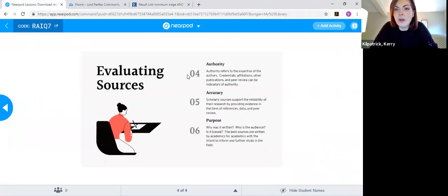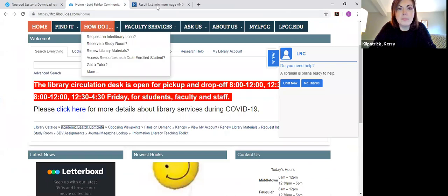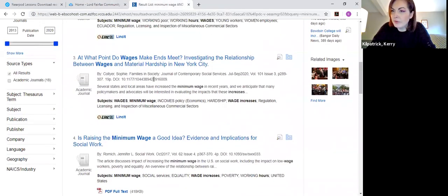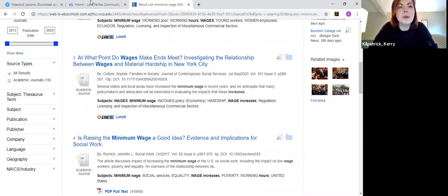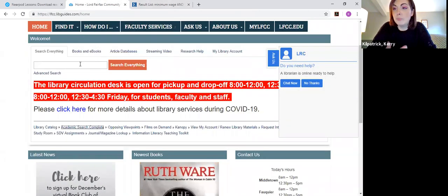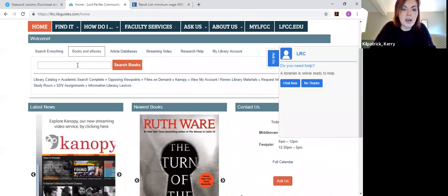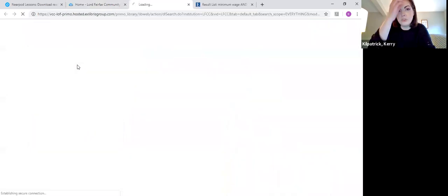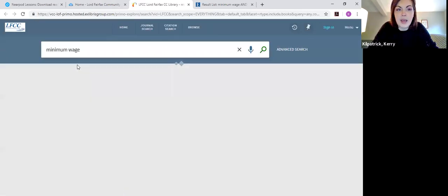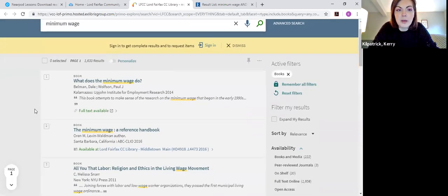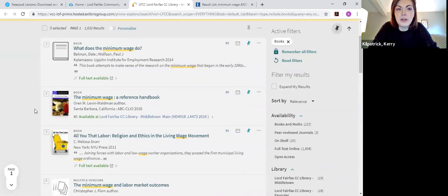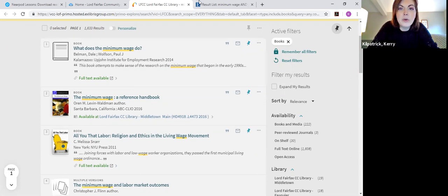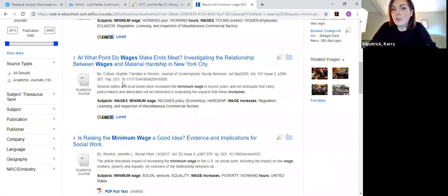So I want to talk about authority, accuracy, and purpose as well. But I'm actually going to pull up the library catalog. I focus a lot on the databases because they have peer-reviewed articles, but sometimes students also have questions about the books that they're finding. So for example, if I do a search in the catalog for minimum wage, to see what kind of books we have, because I want to talk about a little bit about authority as far as books as well as articles.